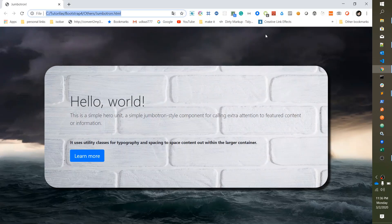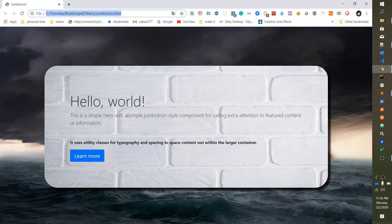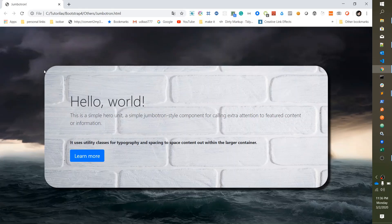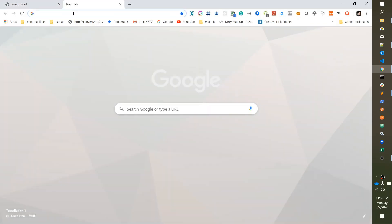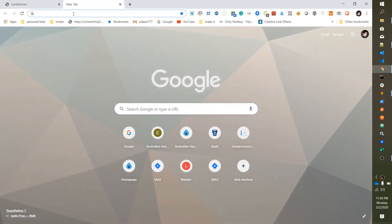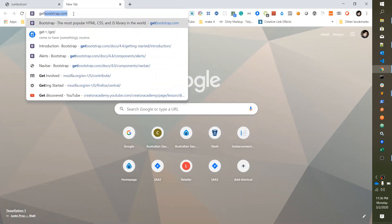Hello friends, today we are going to design a Jumbotron box like this with a background image and also have the body background image. So let's start. For this we need to go to Bootstrap official site which is getbootstrap.com.